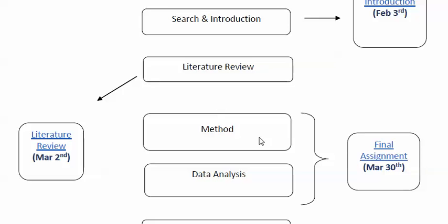The final assignment will be different for project and thesis students. Since project students are doing a literature review, they will actually focus on developing their literature review in more depth—that will be part two for them. Whereas thesis students will develop a methodology to help answer the research questions they're pursuing.